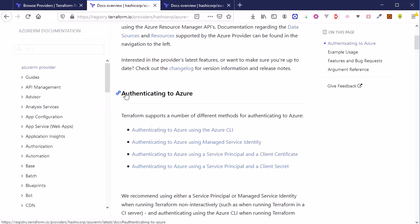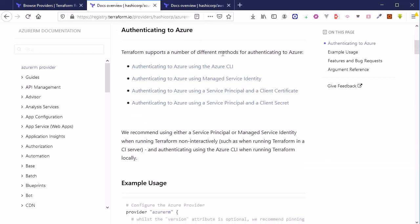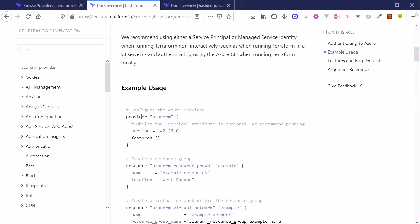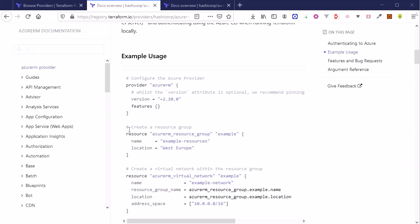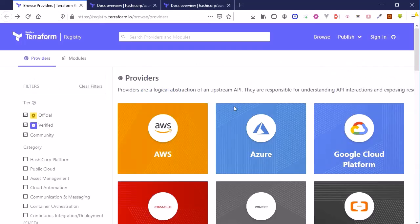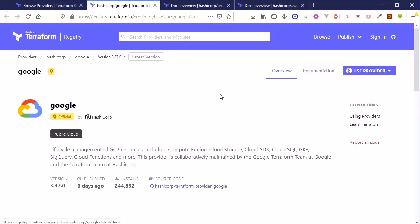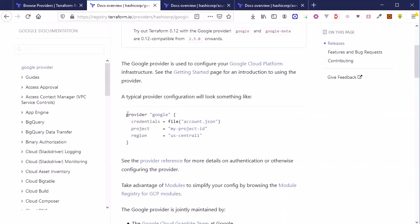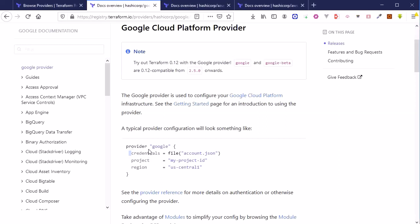The first step for any resource from any provider is authentication — this may vary from provider to provider, but authentication always comes first. Once authenticated, you specify provider configuration along with the resources you want to create. For Google Cloud Platform, the documentation shows that credentials are specified using a JSON file for authentication, followed by other GCP-specific configuration.